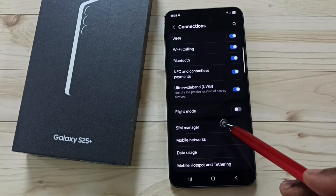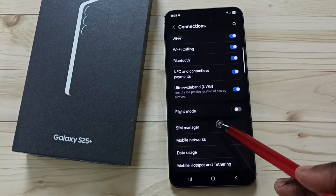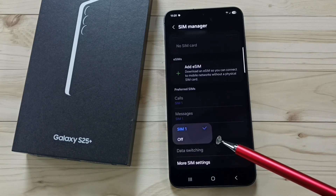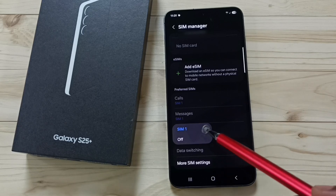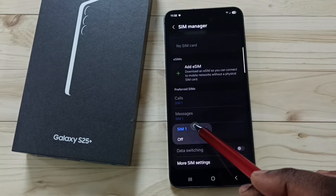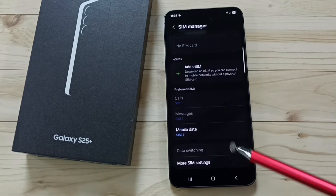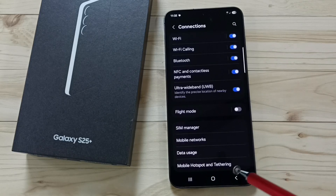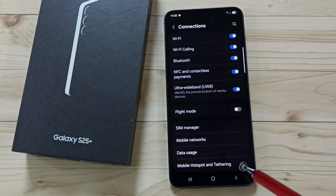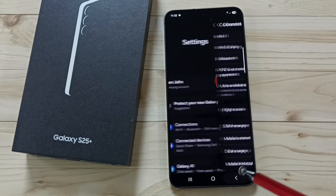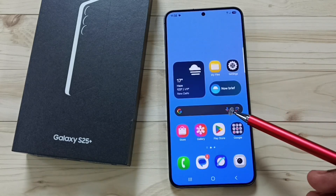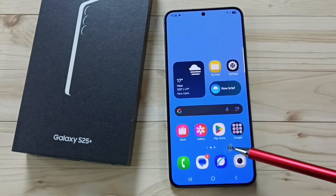Then go to SIM manager, tap on the SIM manager, then tap on mobile data. Here ensure that mobile data has been enabled for this particular 5G SIM. So this way we can reset all 5G settings and fix all 5G problems. I hope you enjoyed this video — please subscribe, like, and share this channel.